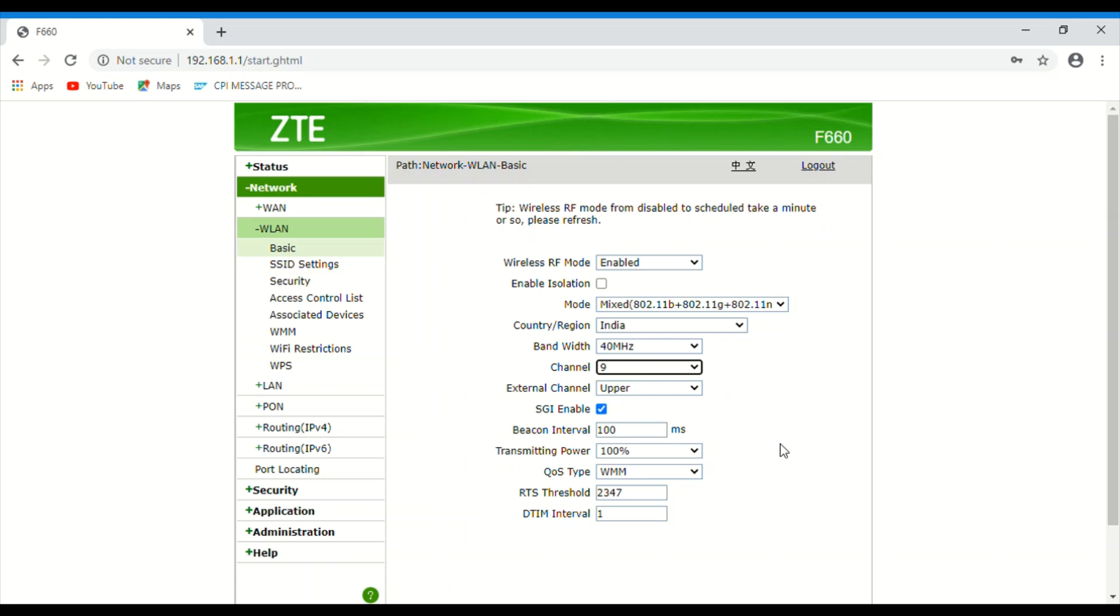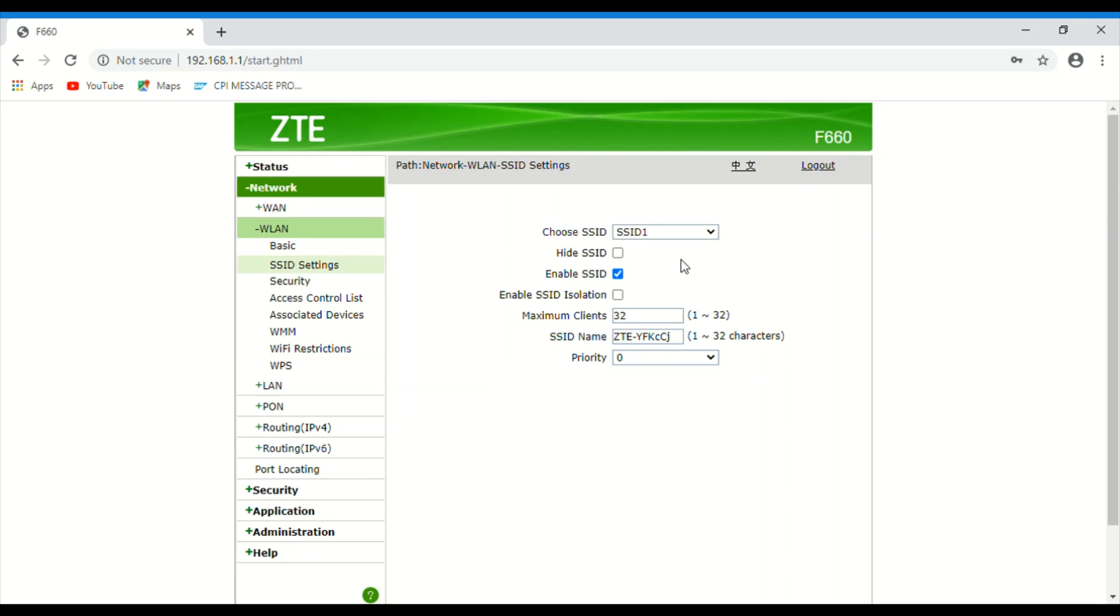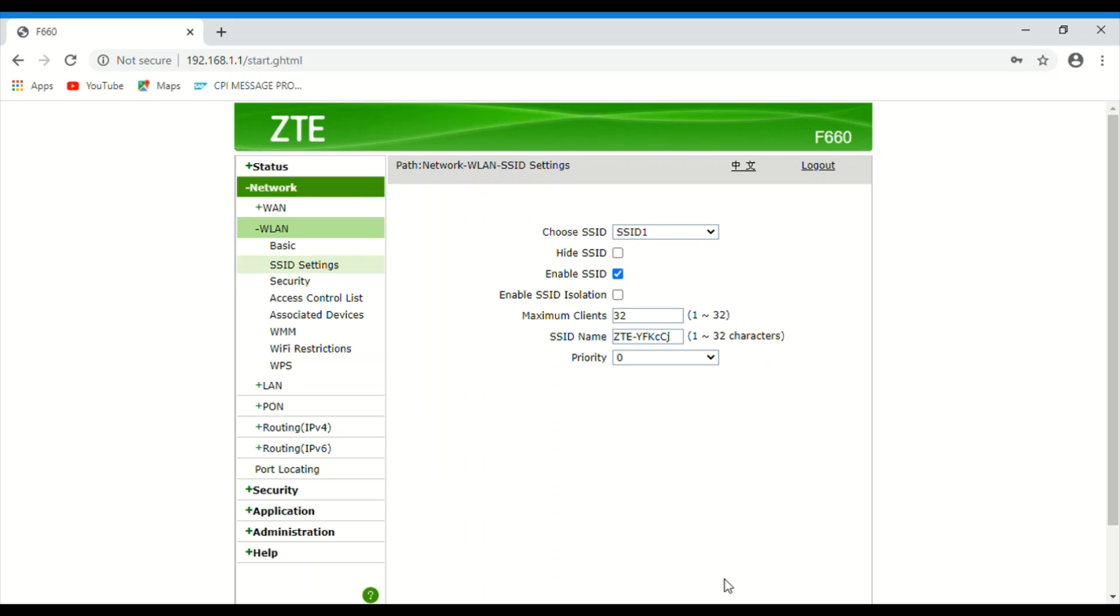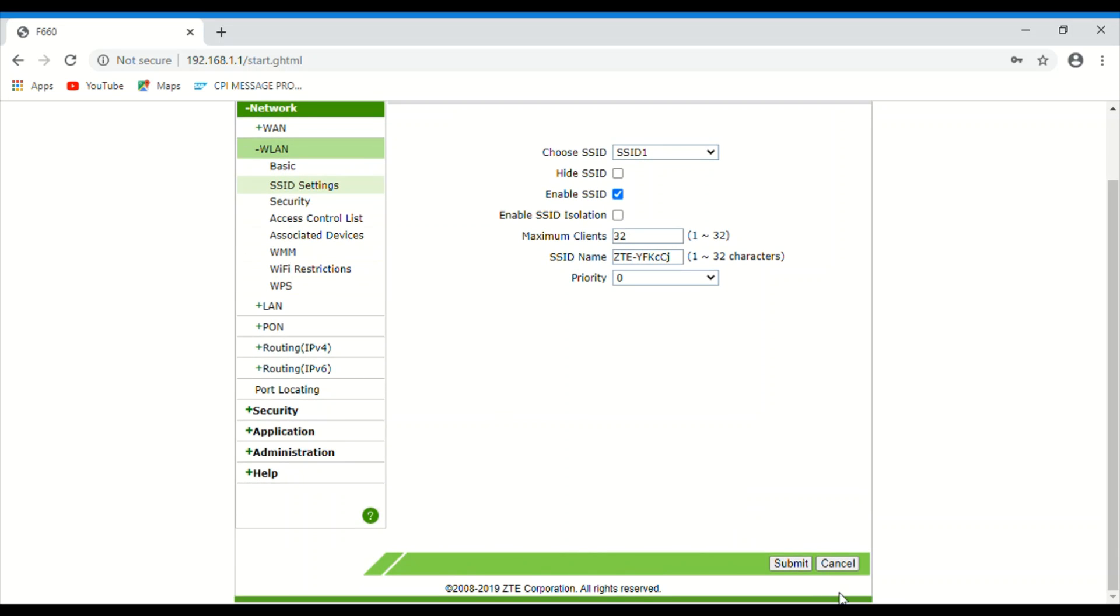Here in SSID settings, you can change the Wi-Fi name. The Wi-Fi name is CJDJCCJ. Once you change this and submit, the Wi-Fi name will change.